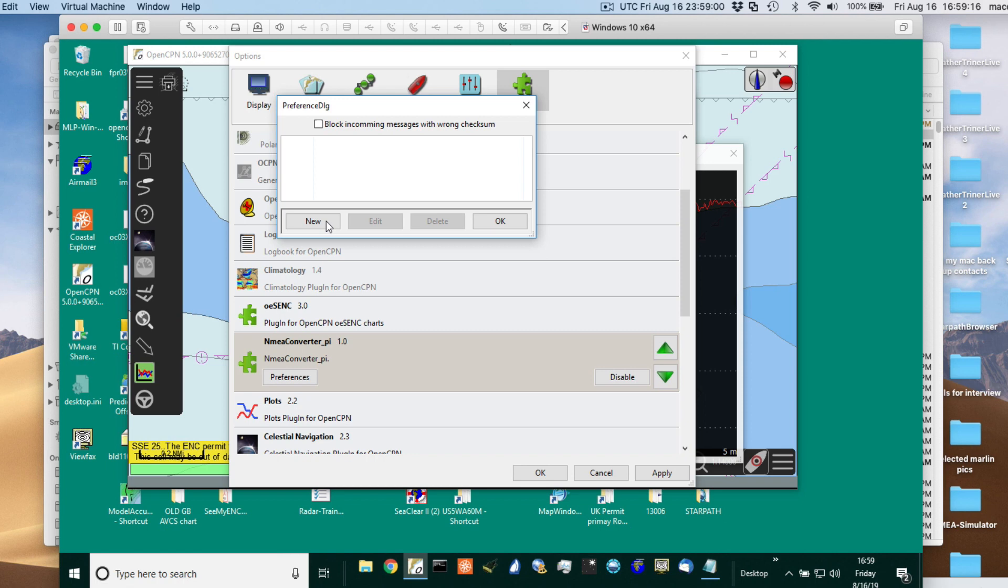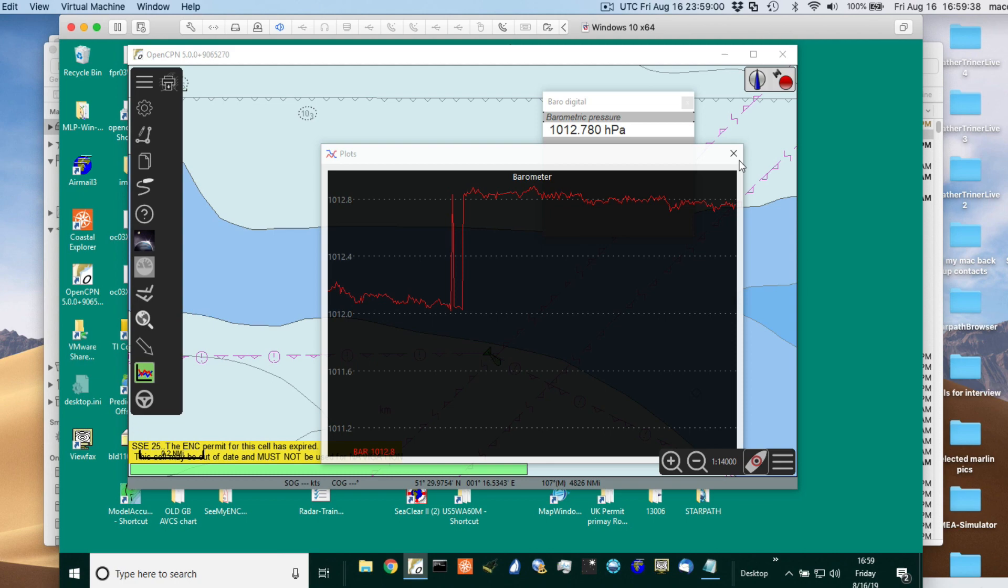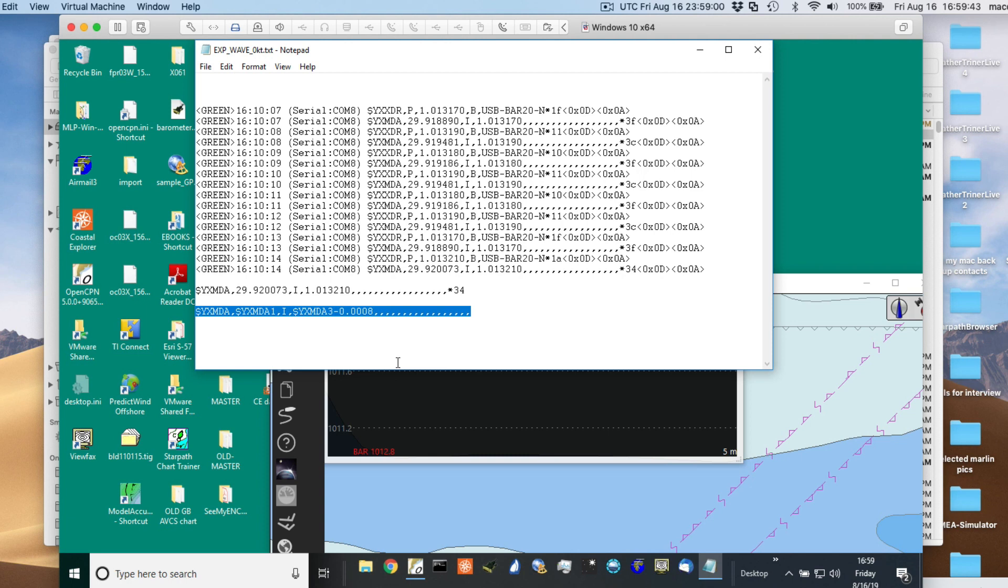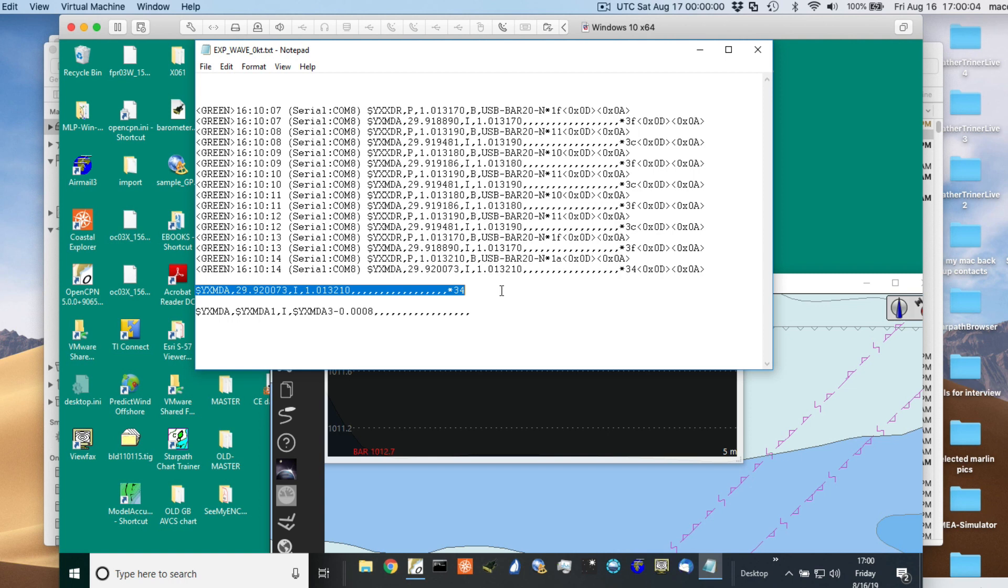So we're going to say new. And then we want it every second. And so now I have to go back to that piece of paper I had here. Can I get to it? Oh, cancel. Can I move this? So here's the piece of paper I want. So here are the sentences coming in, the two sentences coming in: XDR and MDA. We're not going to pay attention at all to the XDR. This is what I just copied out of the setup page here.